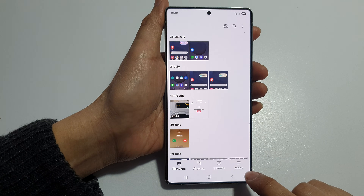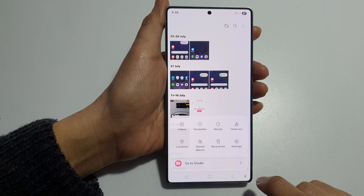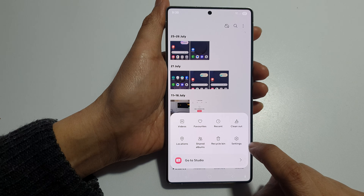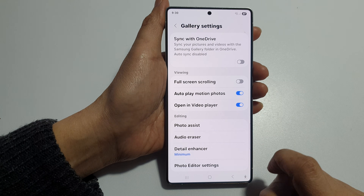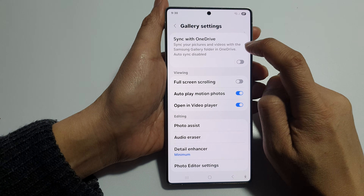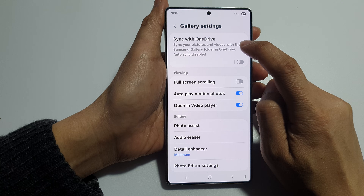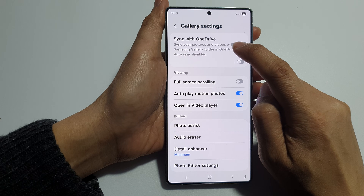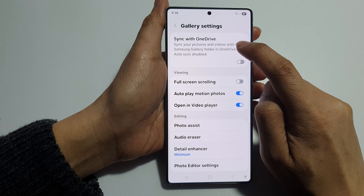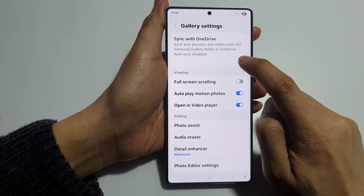Down here, tap on the menu button, then tap on Settings. In Settings at the top, tap on Sync with OneDrive.